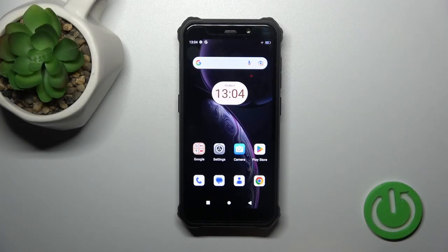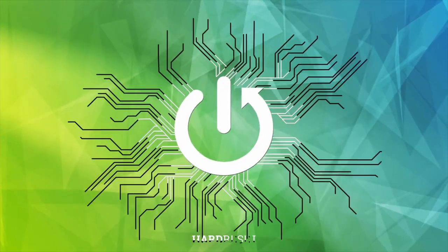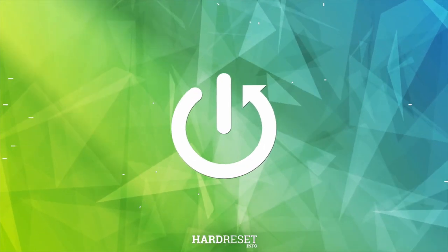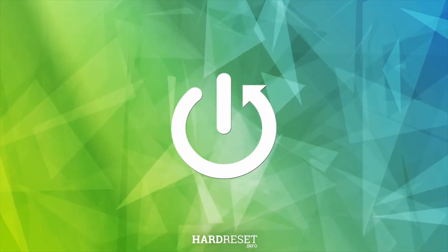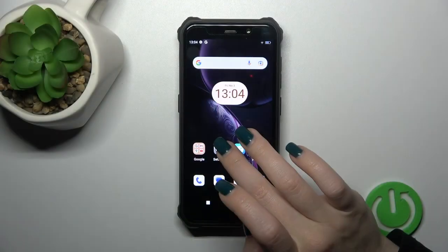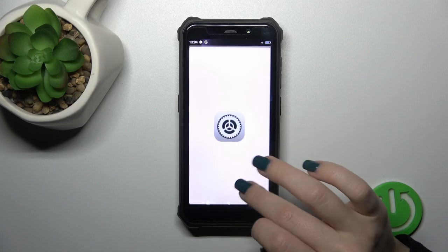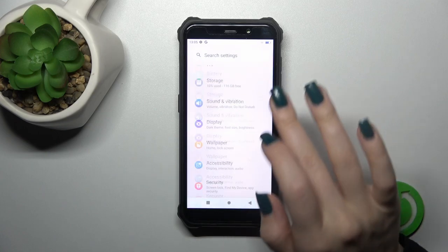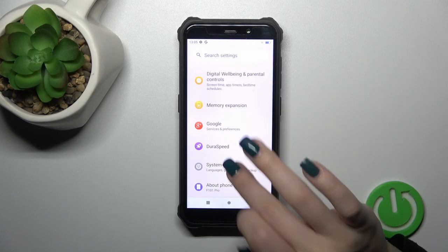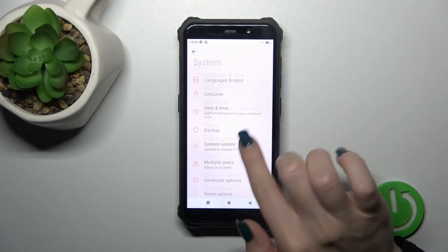This is the Fossibot F101, and I'll show you how to hide developer options on this device. Open the Settings application, and then scroll all the way down to the System section.